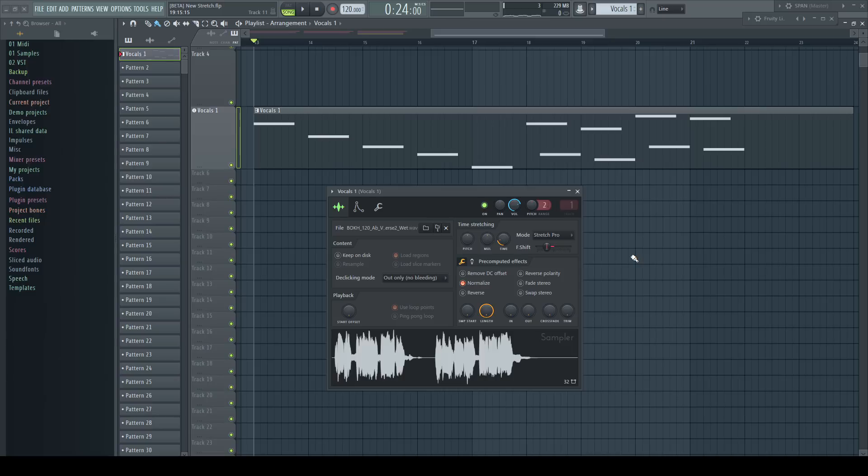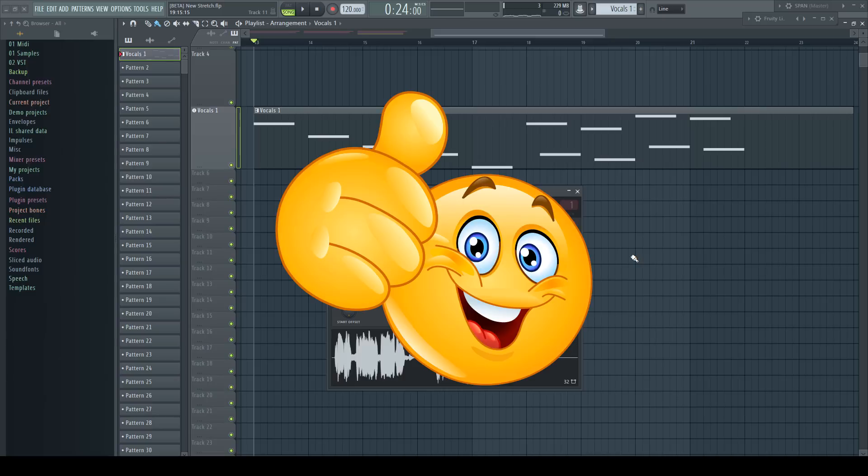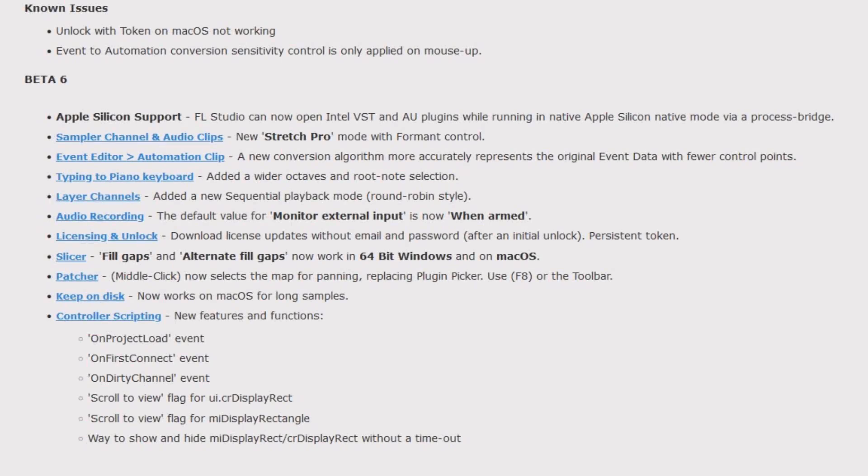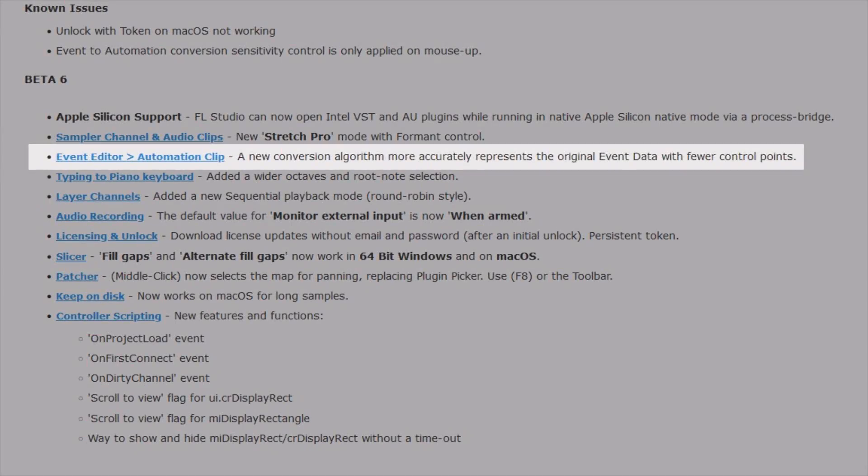This is a very unexpected but so useful addition. Really great news. The next banger follows immediately.